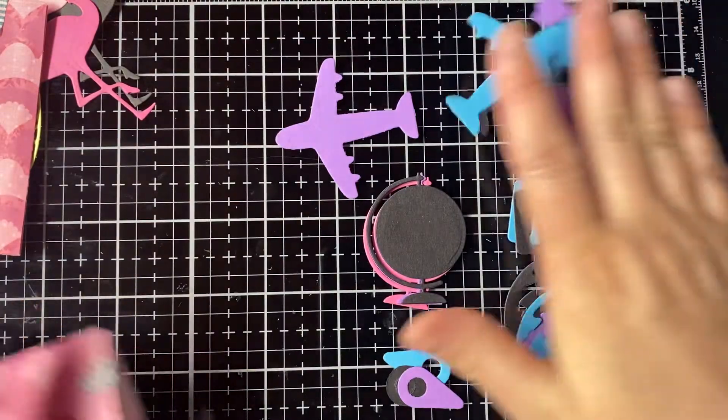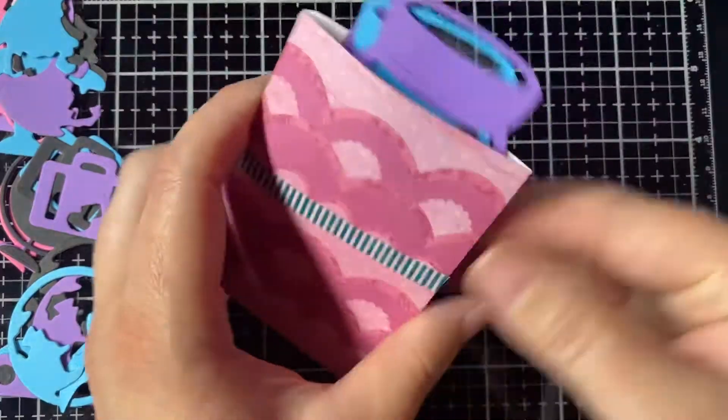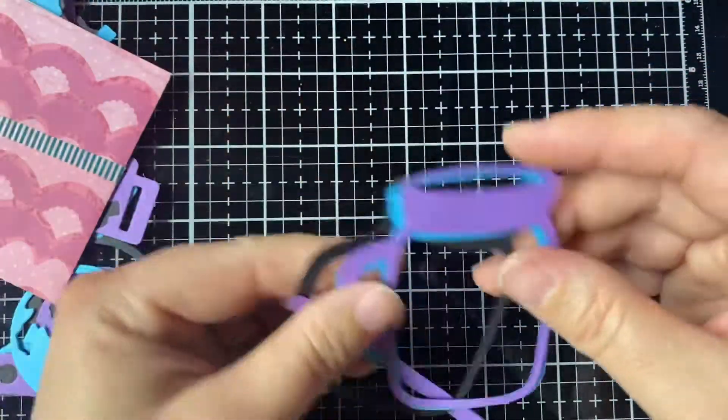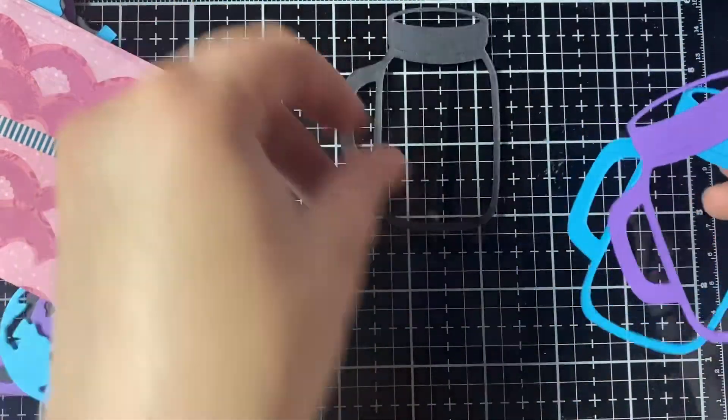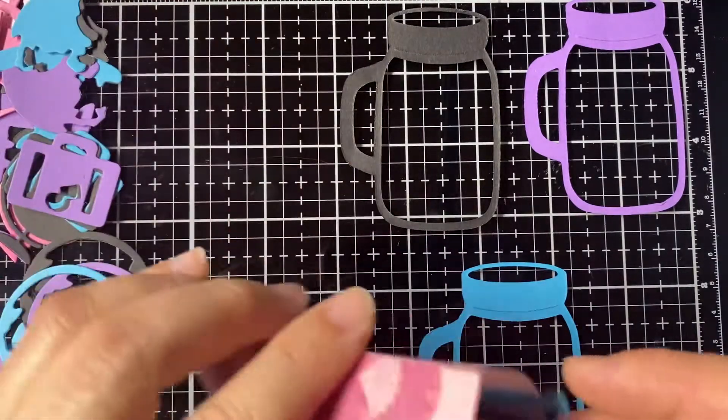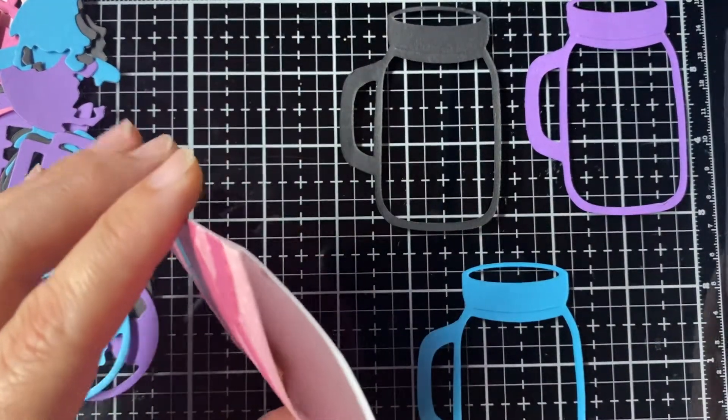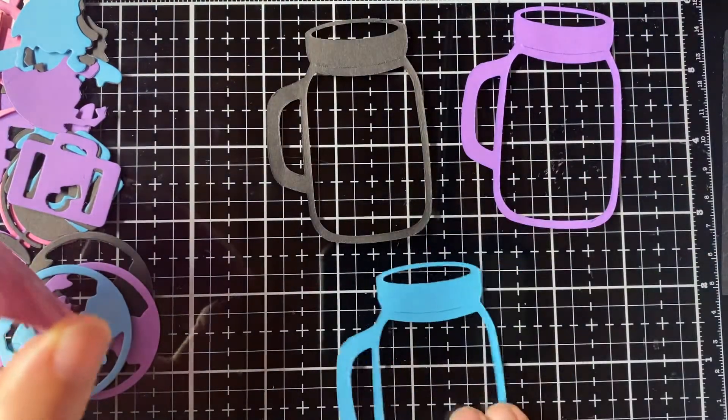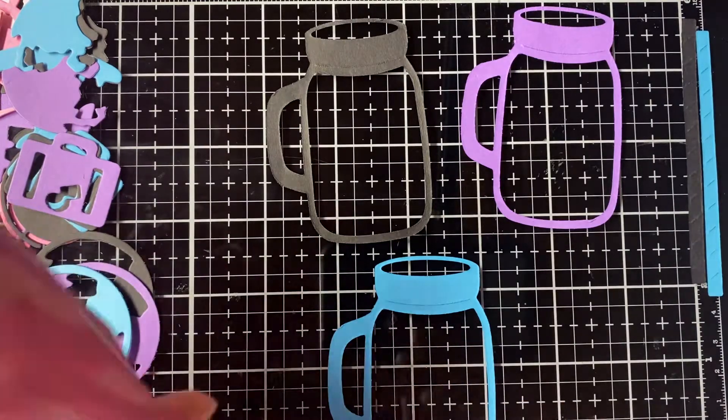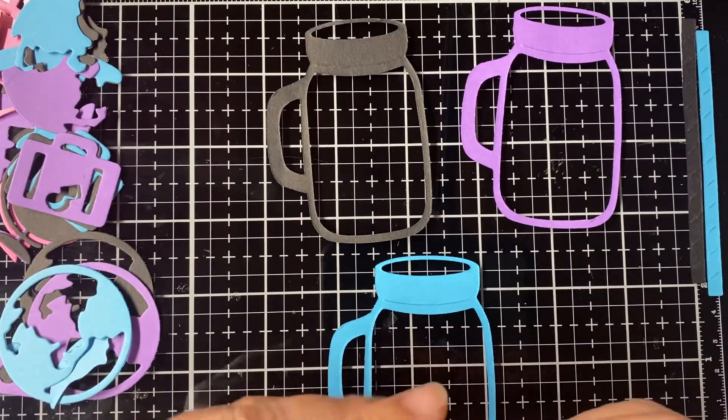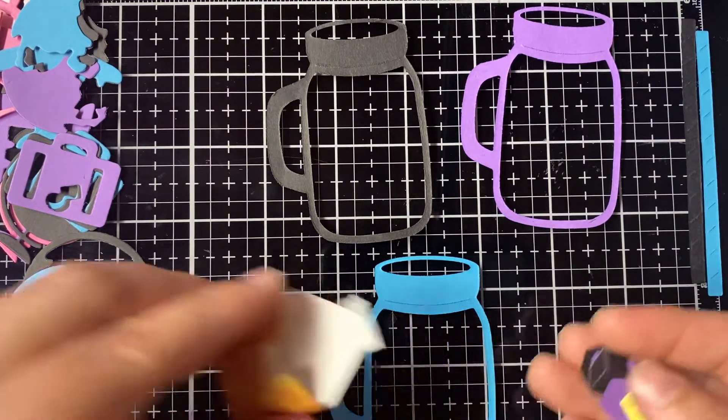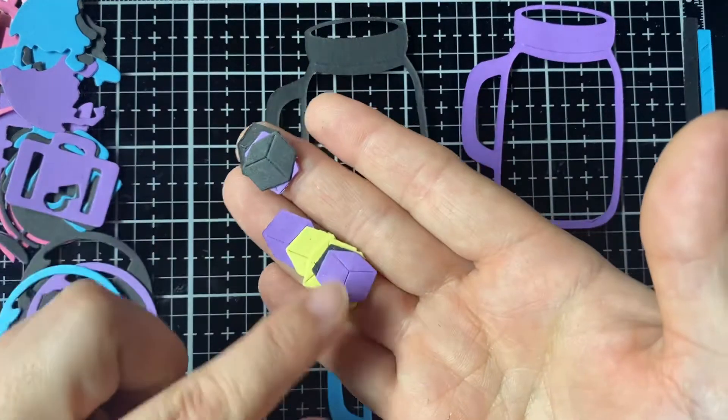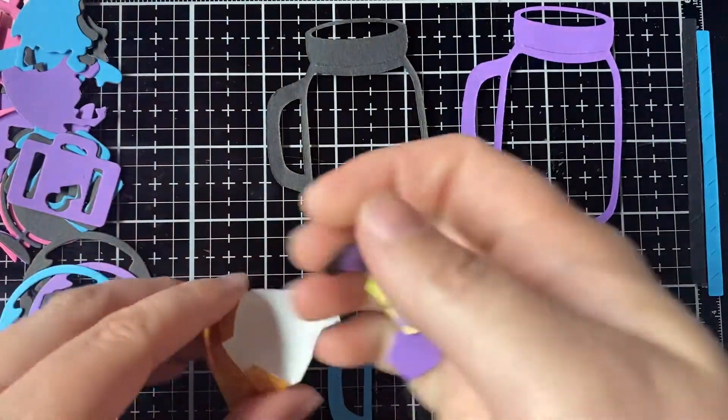Our next one. We have some mason jars. Some jars. Some straws. Sorry, out of frame there. Another little envelope with some ice cubes. Teeny tiny ice cubes. So cute.